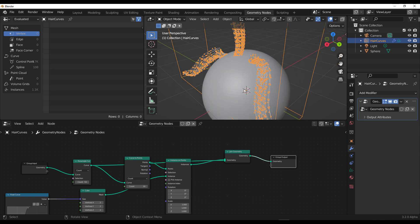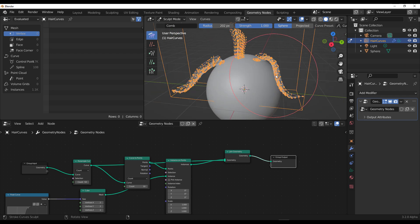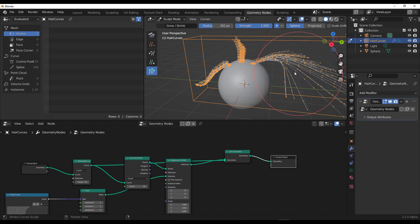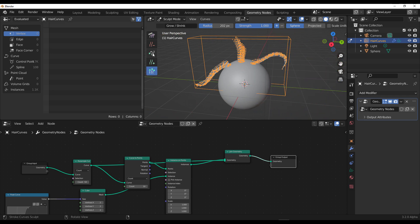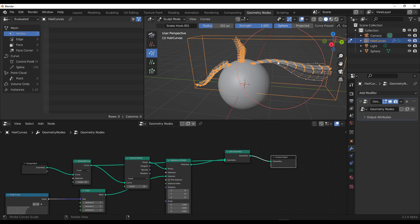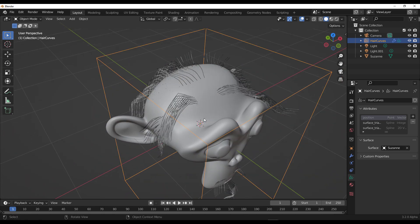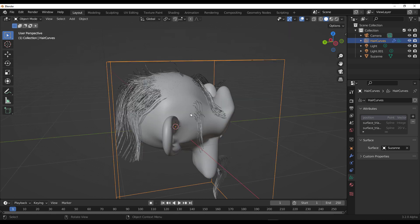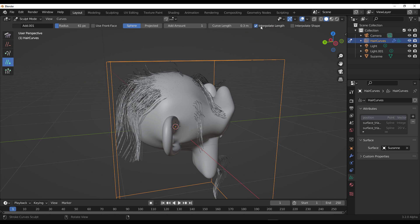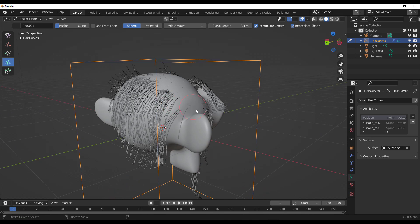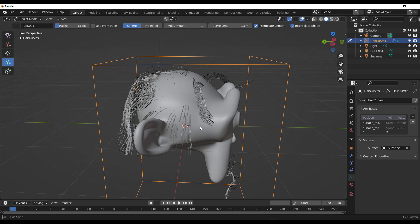Something else that makes sense with all this: regardless of what you've done in Geometry Nodes, you can still switch over to Sculpt Mode and sculpt these things — select them and extend them, or do more nice things. One more thing to keep in mind: if you have a model where you've already done some styling and you'd like to add more, go over to the Sculpt section and make sure to turn on Interpolate Length and Shape. What this does is when you add more hair, it interpolates based off the existing ones.